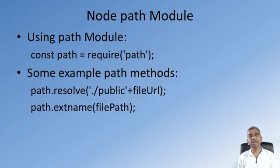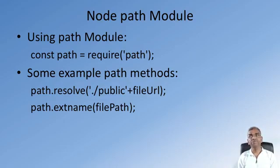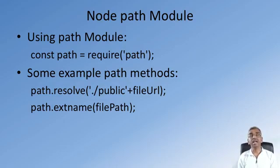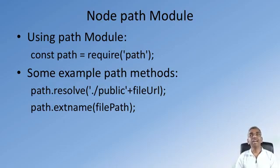You can also check the extension name for the file by calling the path.extname function and supplying the file path, and that will examine the extension of the file name.